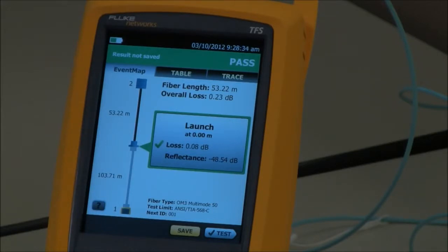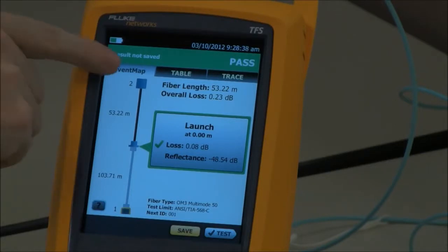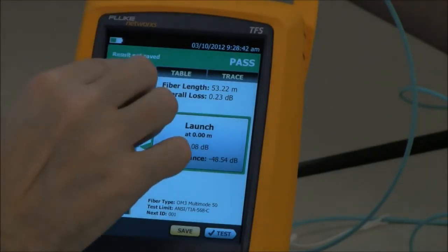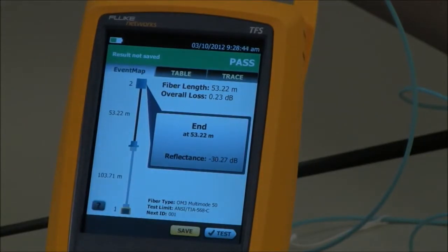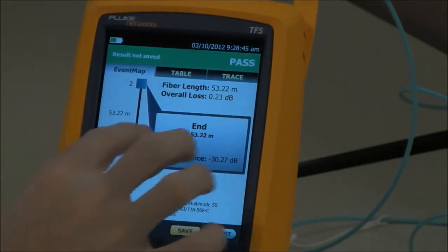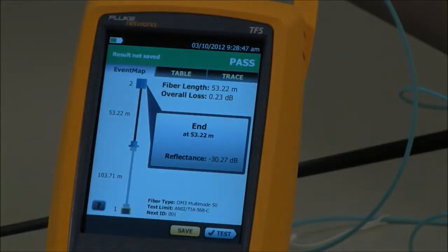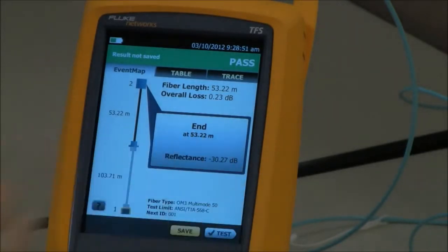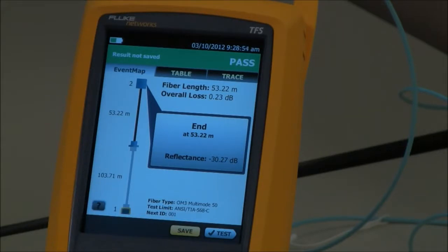But because I didn't use a tail fiber, I don't know how good the connection is at the end of the link. If I tap where the connection is at the end of the link, you'll notice that I don't see a loss value because I didn't use a tail fiber. What you will see is a reflectance value — in this case, minus 30.27 dB.